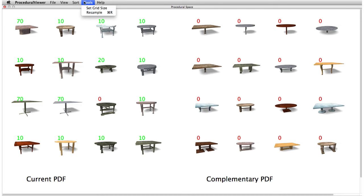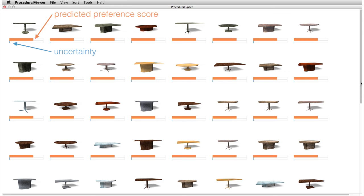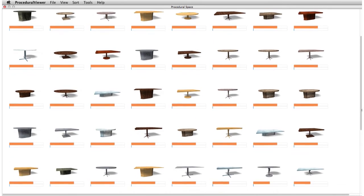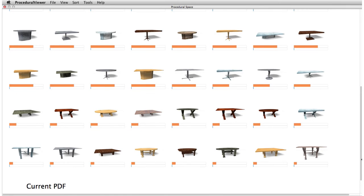Over five iterations, our system learns a probability density function that enables us to sample the shape-space according to the user's desired models. In the resulting dataset, the orange predicted preference scores indicate a good match to the user's preferences with low uncertainty. There are many one-legged tables, some tables with criss-crossing legs, and a few four-legged tables — all balanced and able to stand properly.